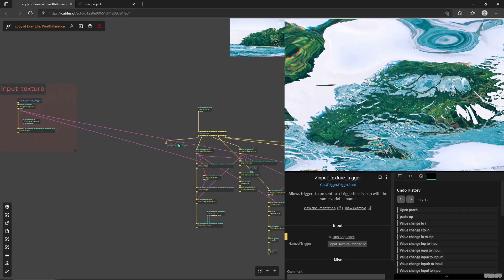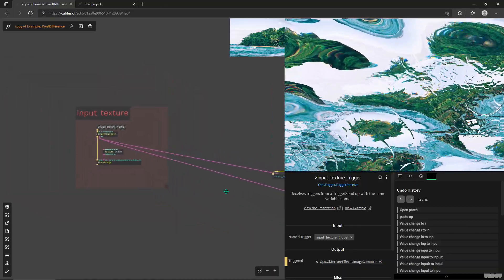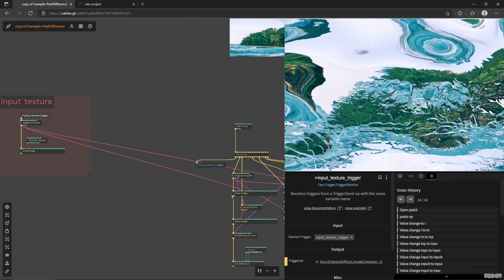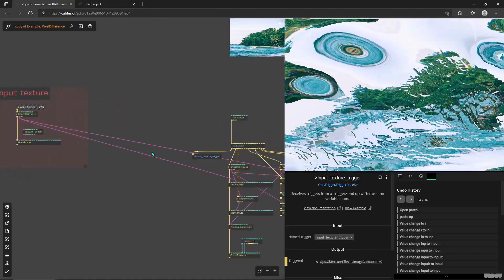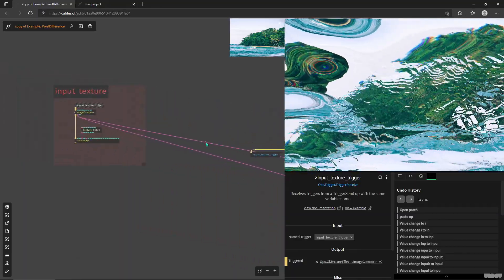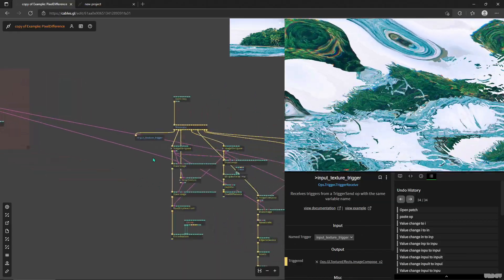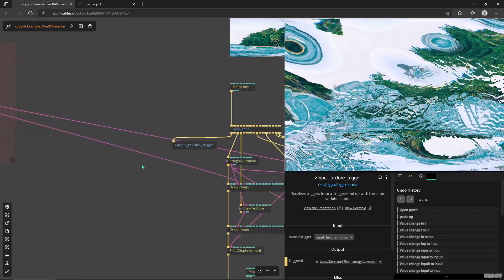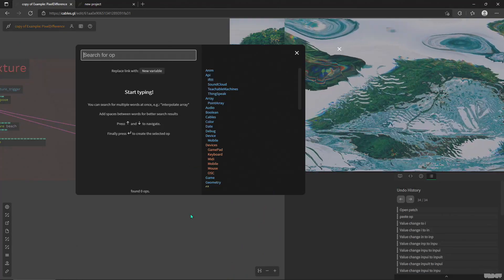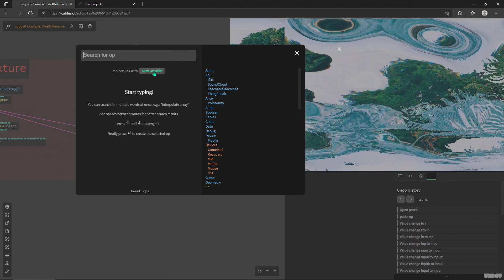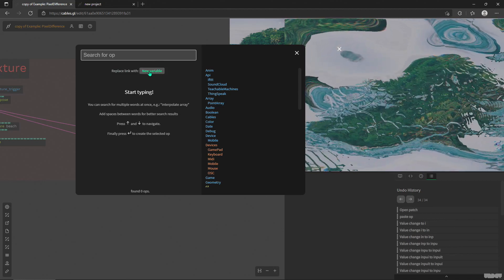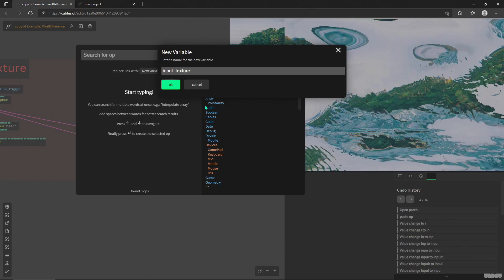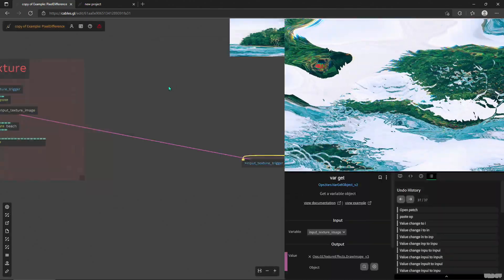And now what we have is we have that trigger send and trigger receive created automatically. So we don't have to go through this lengthy process of creating new ops for the trigger send or for the trigger receive, and then naming them and using the dropdown. Now we just click on this cable, even this texture one. And this is another great example. See, we have two cables for the same texture. So using a variable here is actually a great use case. So I'll click on this cable, I just say new variable. You'll get this search operator window and we get this button called replace link with new variable. And I click on that and I'll say input texture image since I already wrote trigger before.